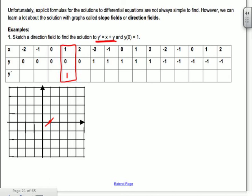We're going to do that for all of the different points. The point (-2, 0) has slope -2 — going down 2 over 1, pointing to that corner. At (-1, 0), slope is -1. At (0, 0), slope is 0, so it's flat. At (2, 0), slope is 2, so it's more steep.